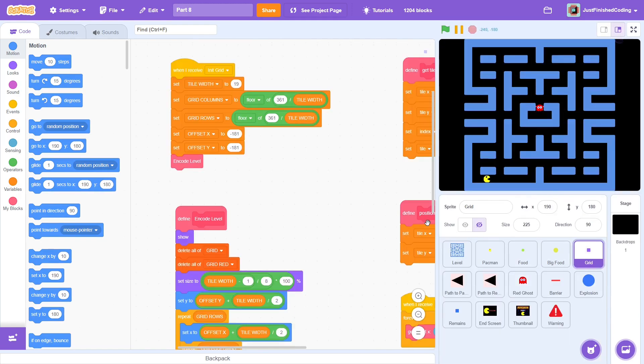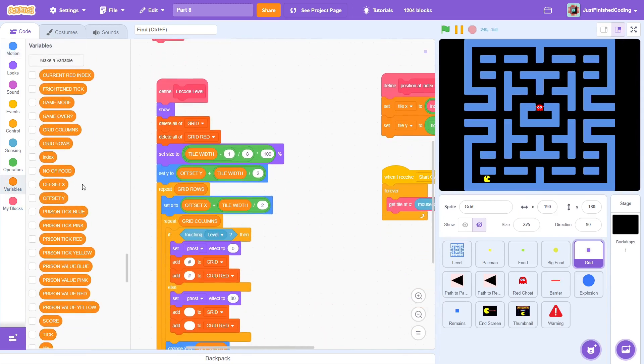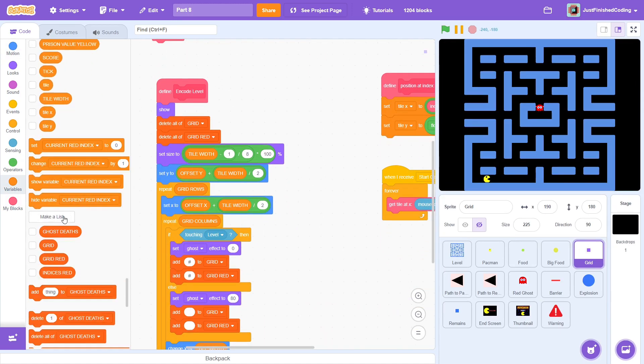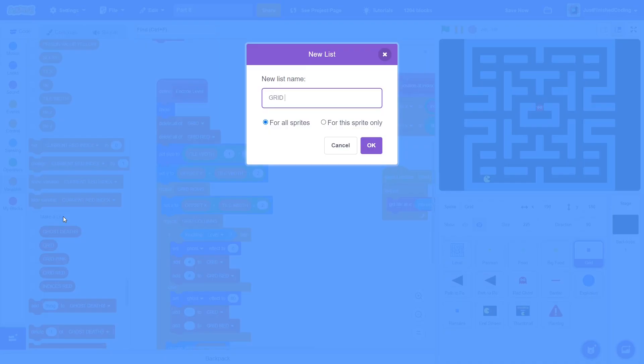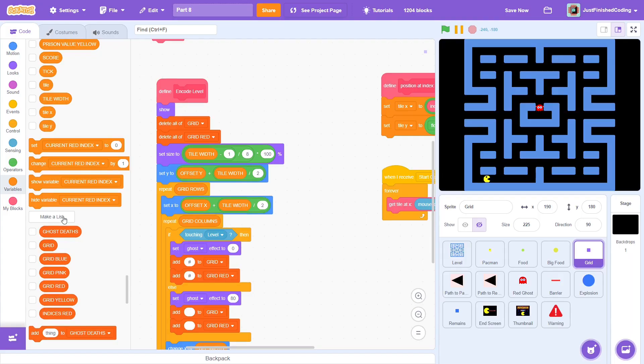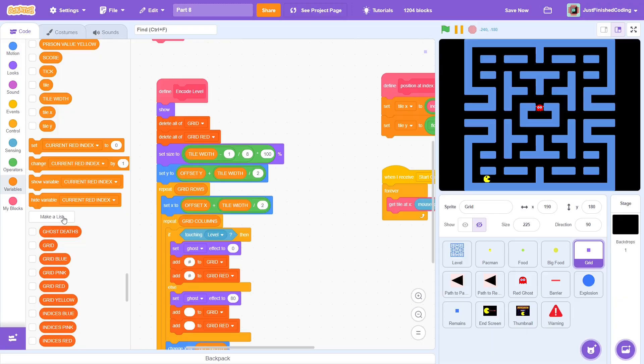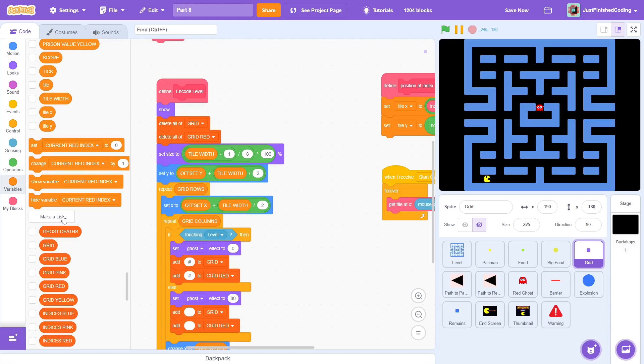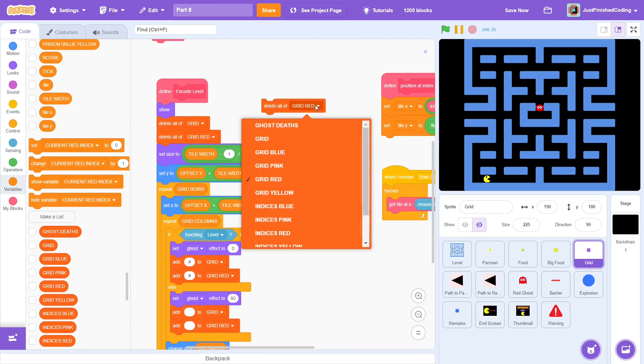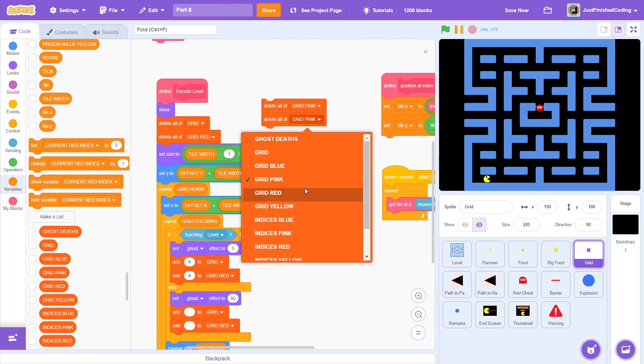Now onward to the grid to create separate lists for each of the other ghosts. These can be called grid, followed by whatever the ghost colour is. That could be pink, blue, and yellow. In addition to the grid itself, there are also indices, which contain the tile numbers of the four tiles, so we need the new lists for those as well. The same process can be followed with indices followed by pink, yellow, and blue.